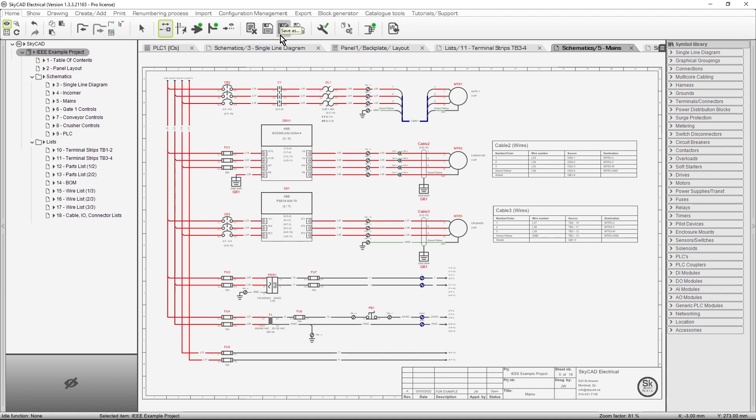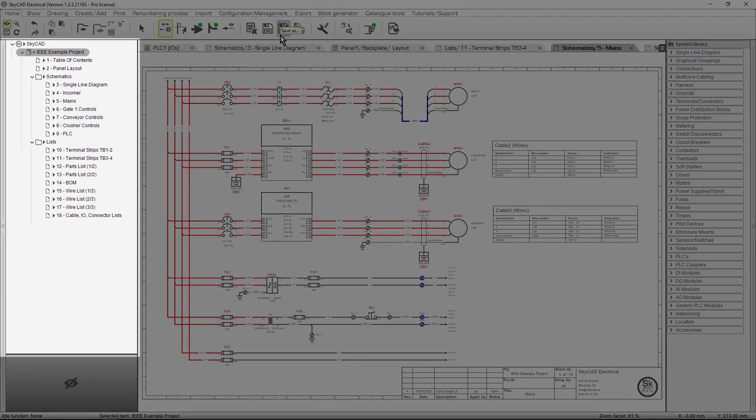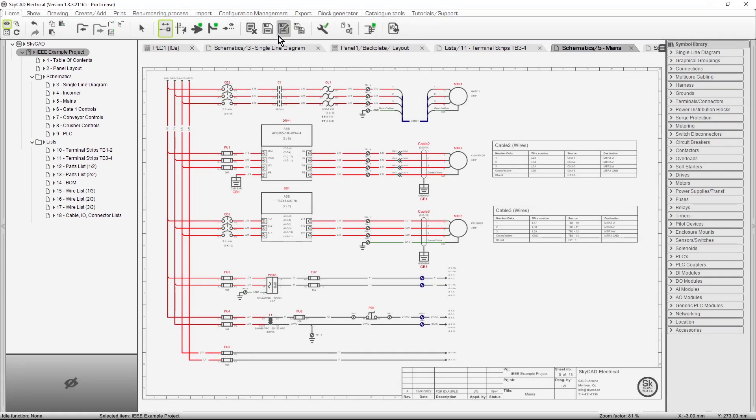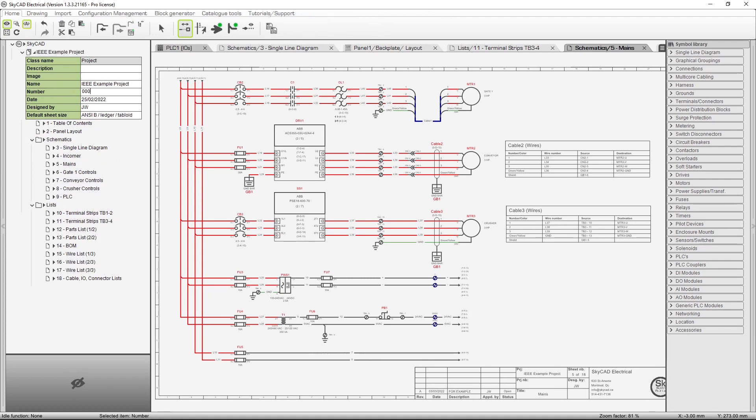The second section is the tree view, located on the left. This is where you will find all open projects. In this case, we can see the IEEE example project is open, and its sheets are listed. For every tree view item, a small arrow button allows you to explore its properties, and edit them if you wish.